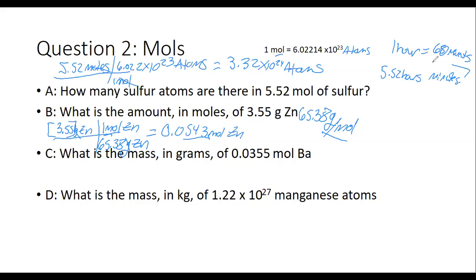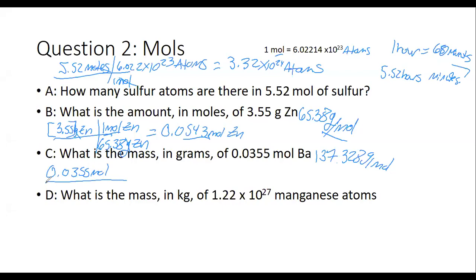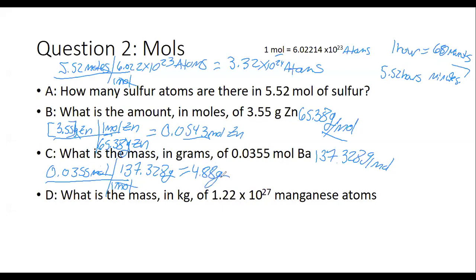C: what is the mass of 0.0355 moles of Ba? We've got to find Ba on a periodic table. Ba is barium, element 56. Barium has a weight of 137.328 grams per mole. I want to know what the mass is in grams. So I start with 0.0355 moles. One mole is 137.328 grams. The moles cancel out, I'm left in a unit of grams. Now I can just multiply. When you do this multiplication you get 4.88 grams.